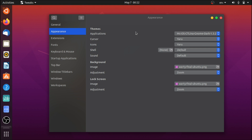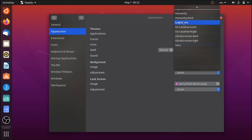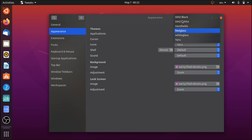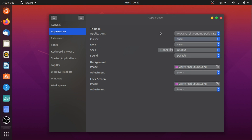If you do want something different for the cursor, the procedure is the same as the icons: go to /usr/share/icons, download a cursor theme, extract the folder, and move it into the icons folder section. It's going to appear in the cursor section of Tweaks. If something doesn't appear after installing an icon or cursor theme, restart the Tweaks application and it should appear.